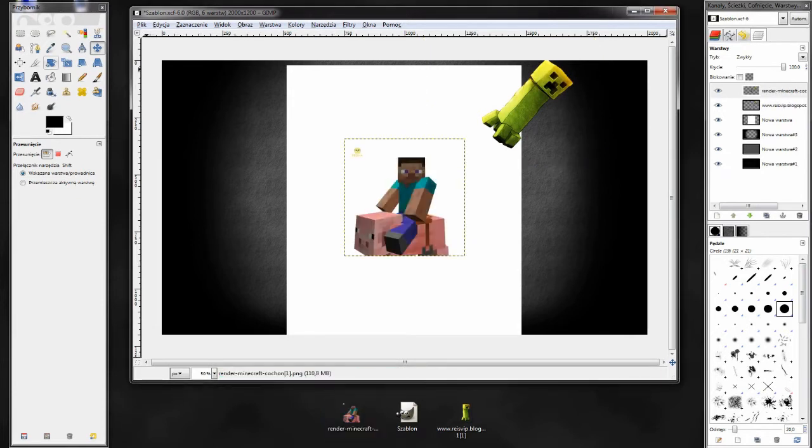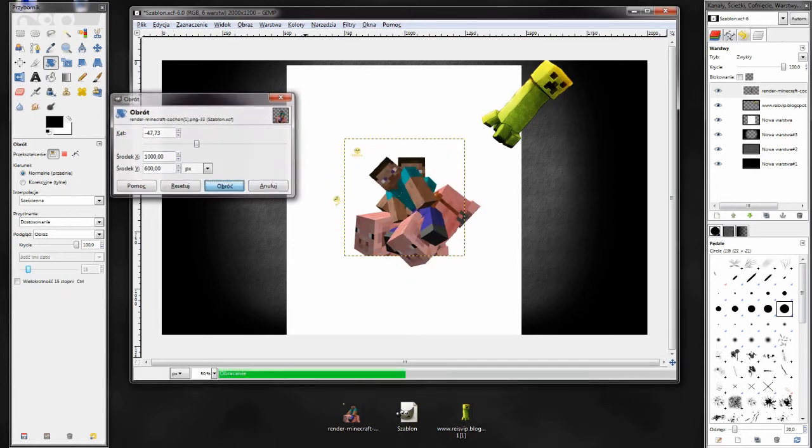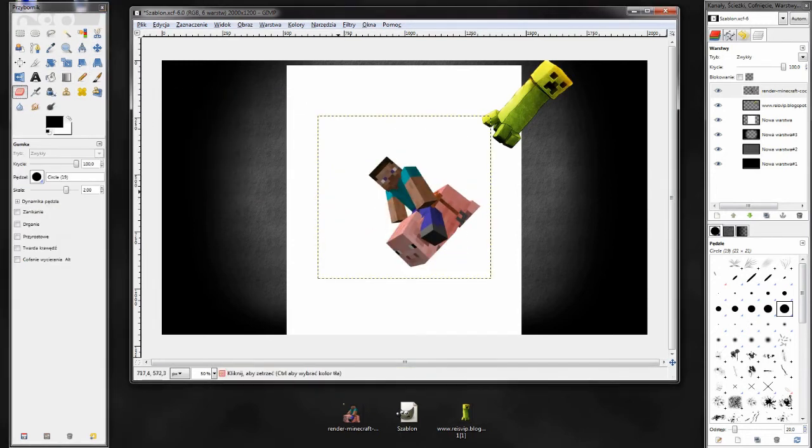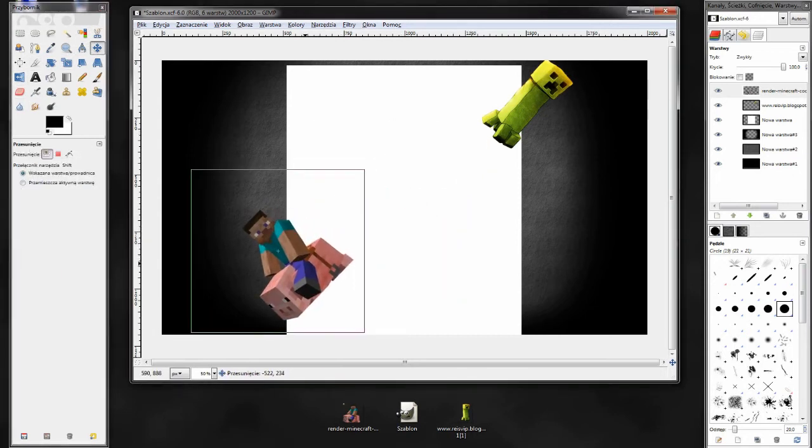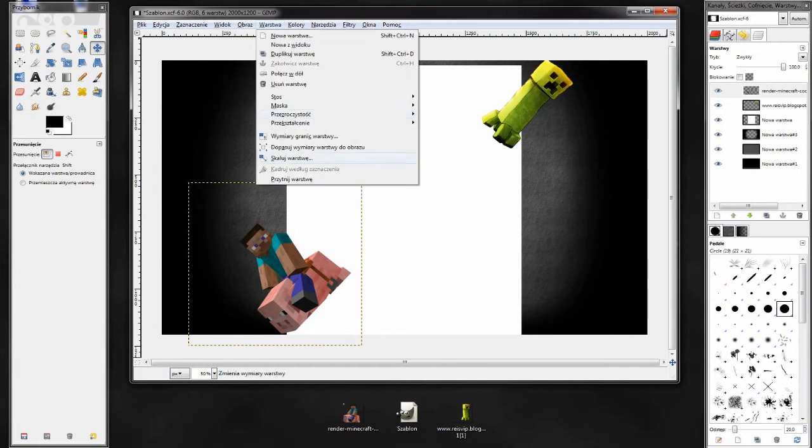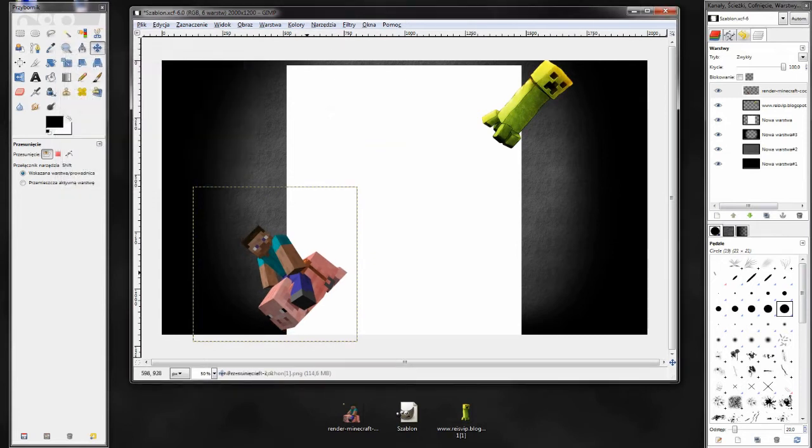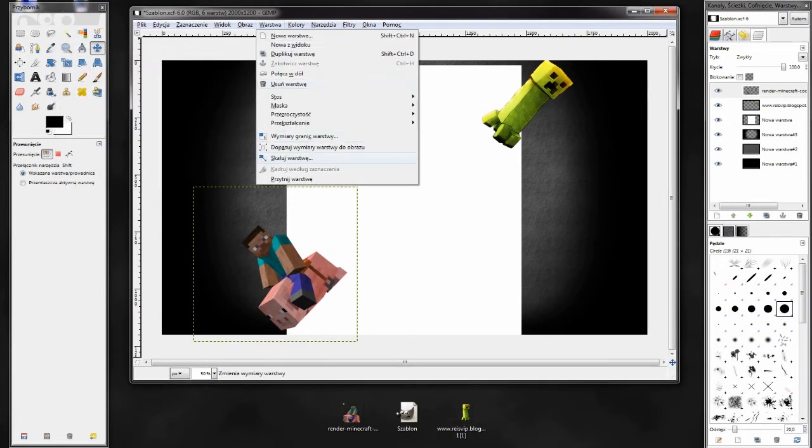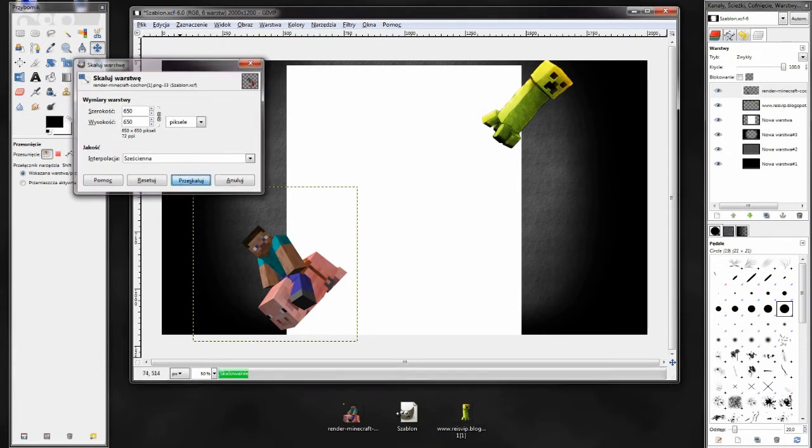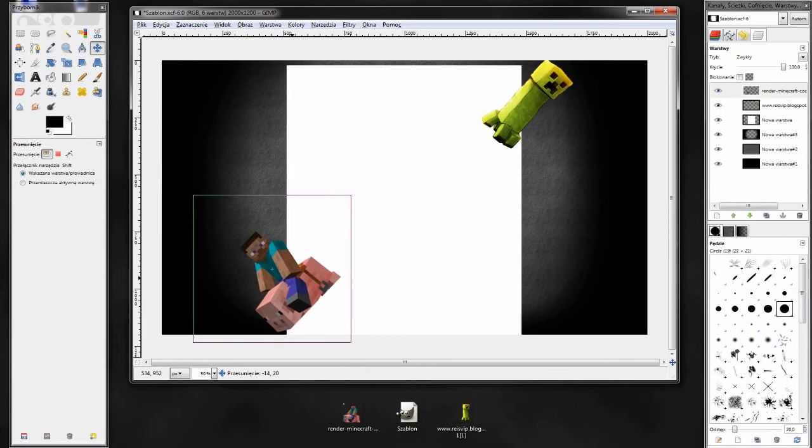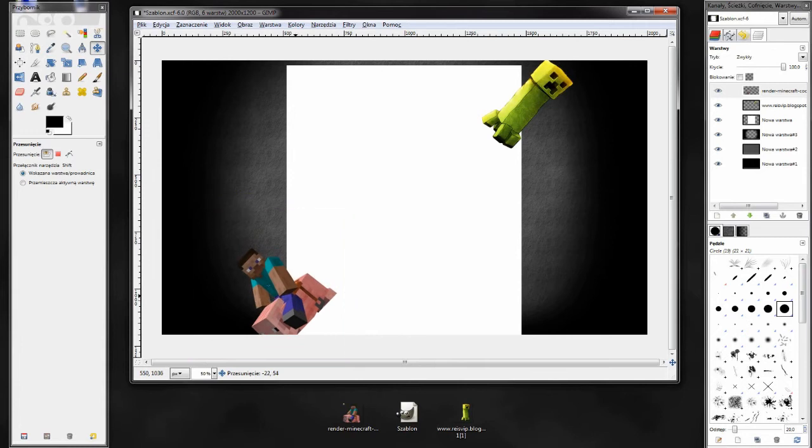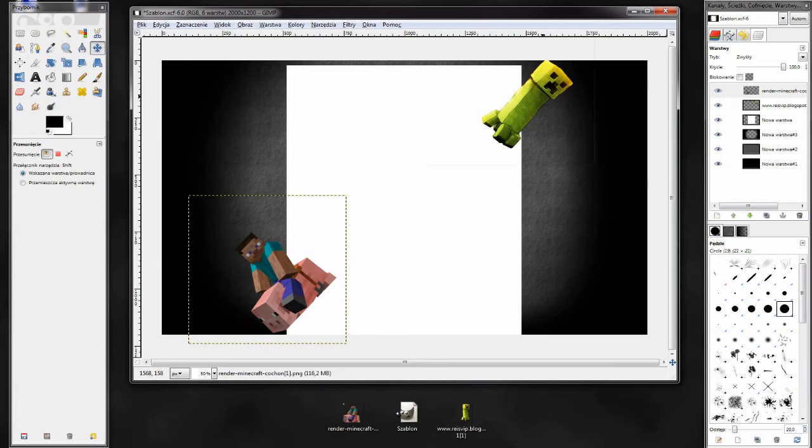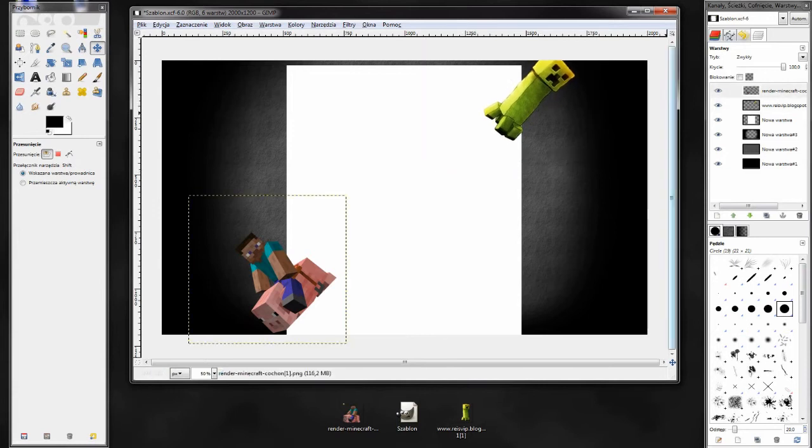Teraz wrzucamy drugi render. Jest to render Steve'a jeżdżącego na śwince. Też go obracamy, usuwamy logo twórcy i przestawiamy w odpowiednie miejsce. Możemy zeskalować. W moim przypadku troszeczkę zeskaluję, bo jest odrobinę za duży. Na 650. Pamiętamy, żeby render nie wychodził za granicę obrazu, chyba że górna granica. W przypadku górnej granicy może wychodzić.